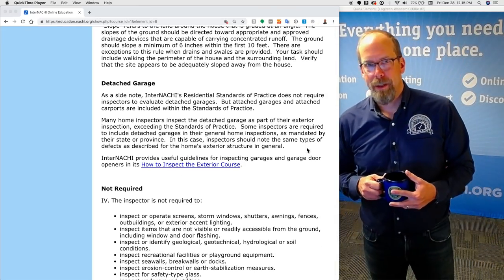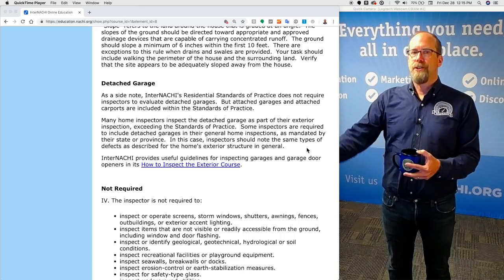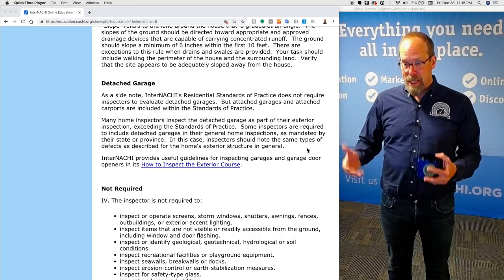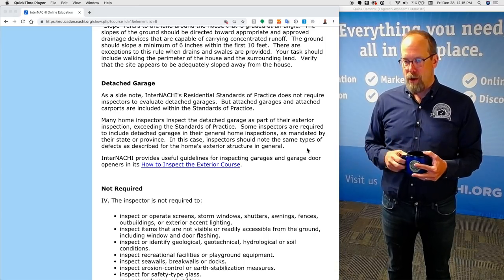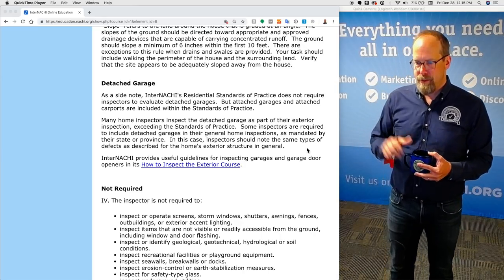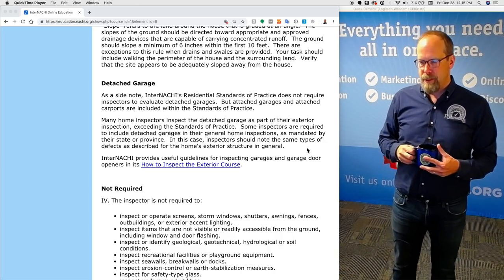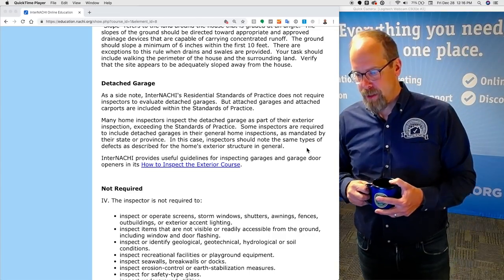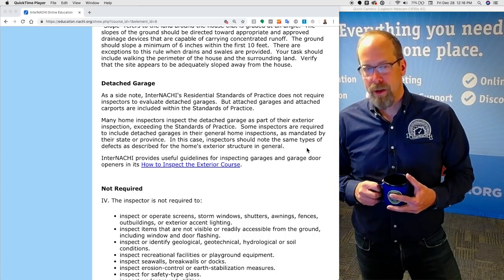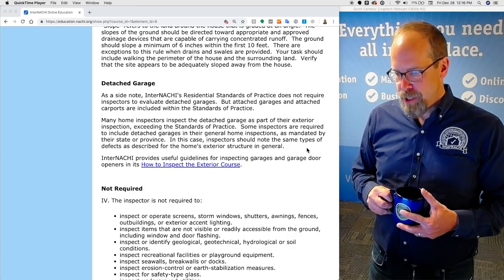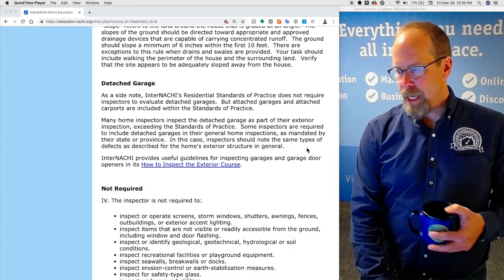Detached garage. InterNACHI's home inspection standards of practice does not require inspectors to evaluate detached garages, but attached garages and carports are included within the standards of practice. Many home inspectors inspect the detached garage as part of their exterior inspection, exceeding the standards of practice. Some inspectors are required to include detached garages by their state or local province rules. In that case, inspectors should note the same types of defects as described in the home's exterior structure.